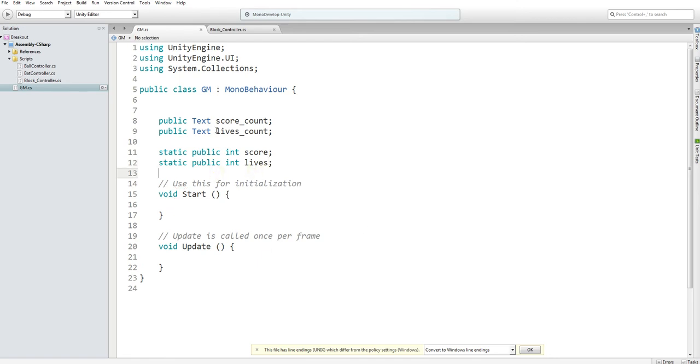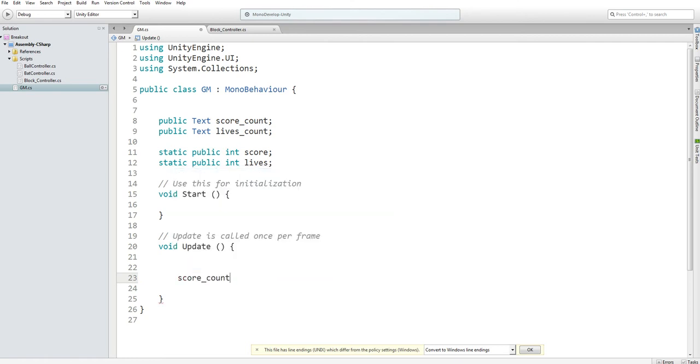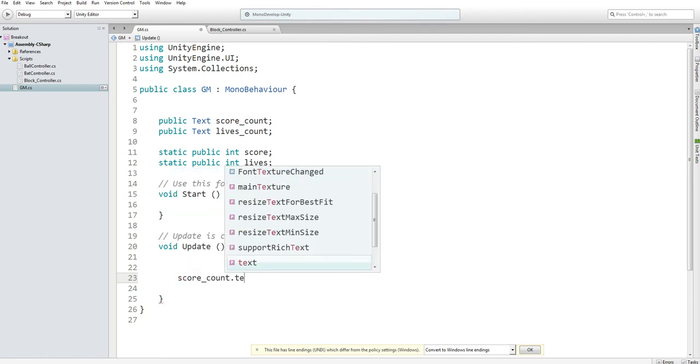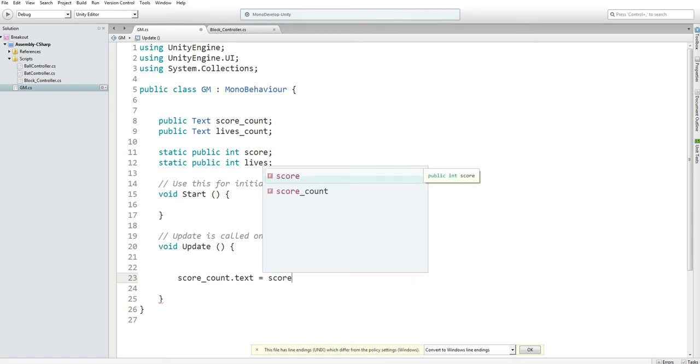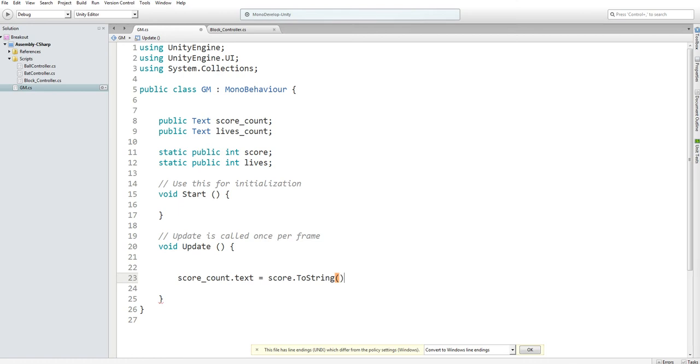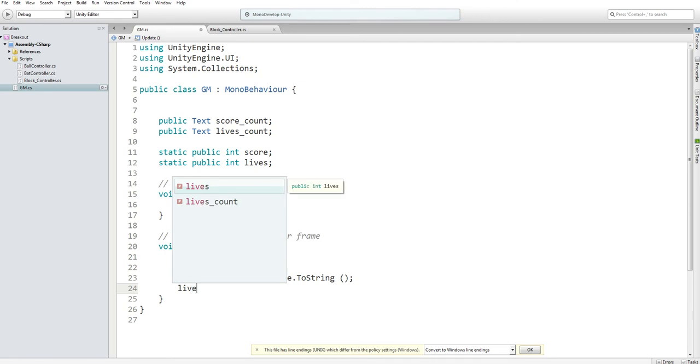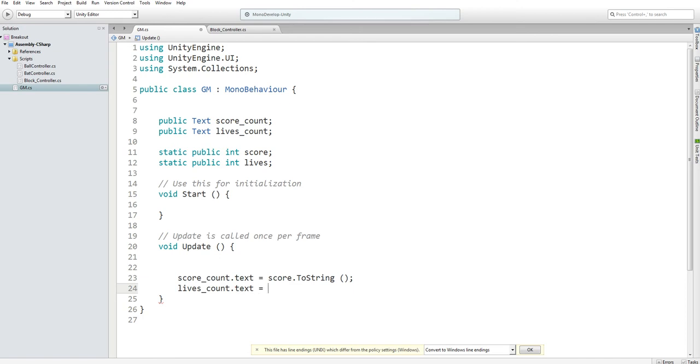In the update function, I want to say score_count.text is equal to our score. However, I have to convert it to a string, and it's a method. The reason being, the UI text doesn't read integers, so you got to convert it to strings because that's the only thing it can read. Then I need a lives_count.text to be updated to be equal to lives, and don't forget to convert to string.